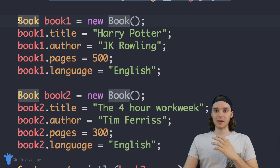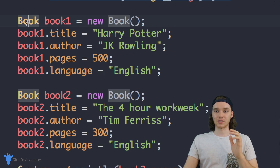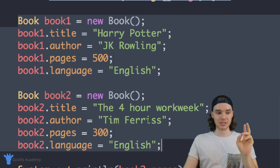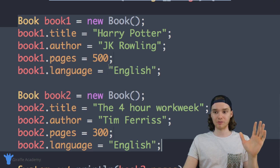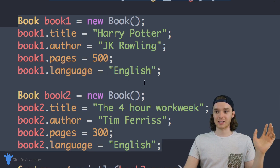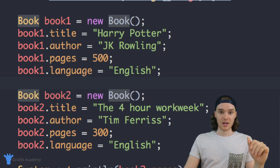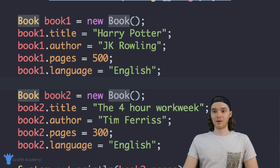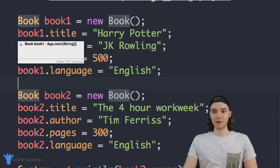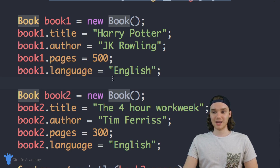Here's the problem though — look how many lines of code this is taking up. Just to create two of these books is taking up like eleven or twelve lines of code. That's a lot of code. And imagine that I wanted to create four or five of these different books — this is going to take up a lot of space in my text editor.